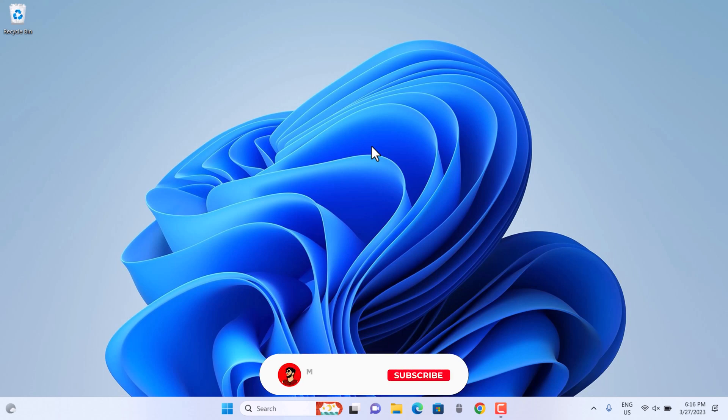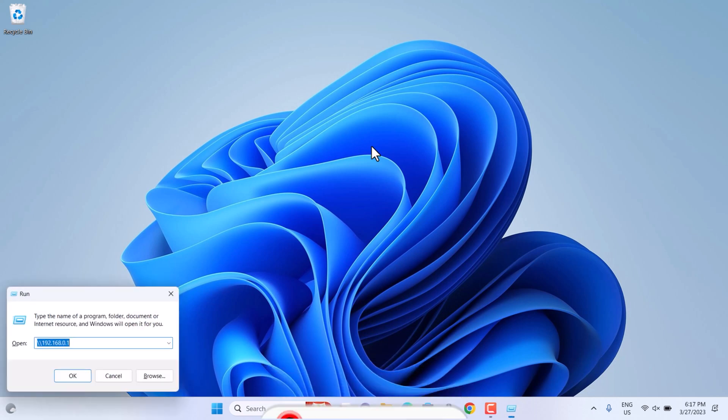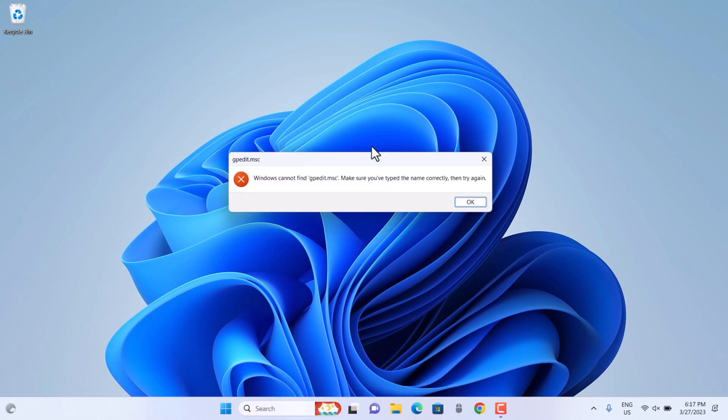Hello guys, welcome back to the channel. In this video I'll show you how to implement Group Policy Editor in your Windows 11 PC when you are using Home or some edition where this feature is not already given. As you can see, if I run gpedit.msc, this is not going to open the Group Policy Editor.